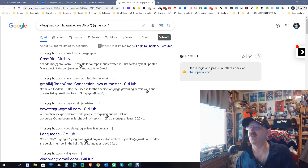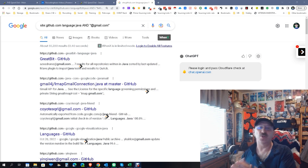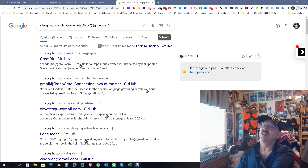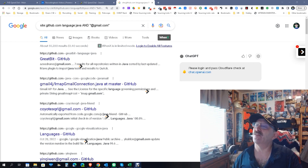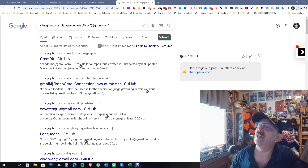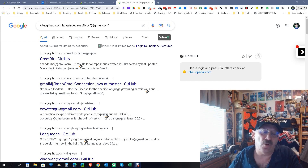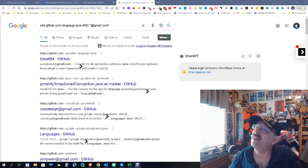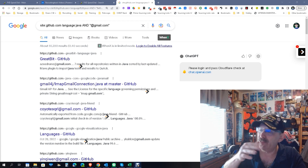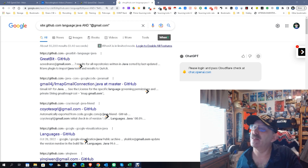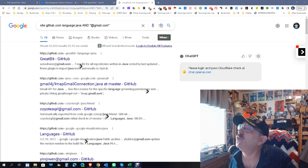Hey everybody, it's Dean Dacosta, Search 30. Today I'm going to show you a little trick. I did a little X-ray into GitHub — a simple site search on github.com — then I went to language colon Java, that's how you call for language, and then I decided to put '@gmail' in quotes to see how many emails we get.